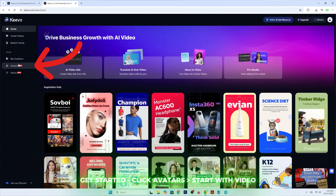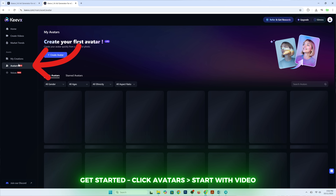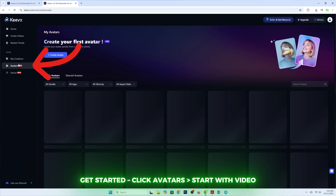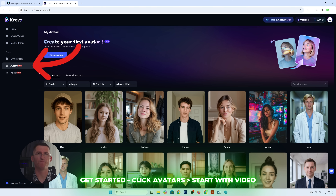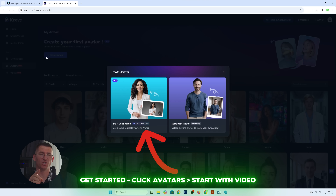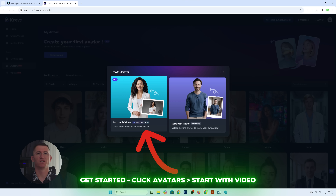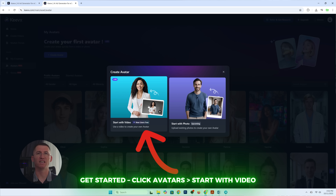Step number one: get started. Head over to Keevex.com. On the homepage, click 'Avatars,' then 'Start with video.' Boom, you are in. No secret codes, no puzzles, just a big, friendly button.